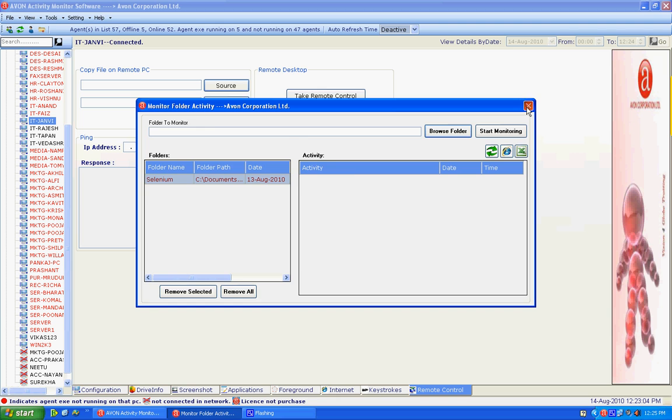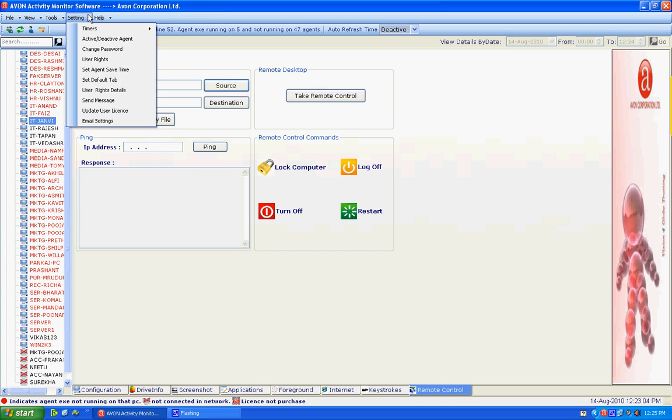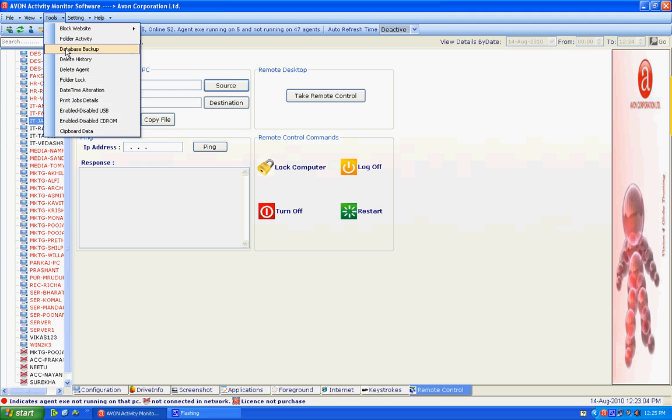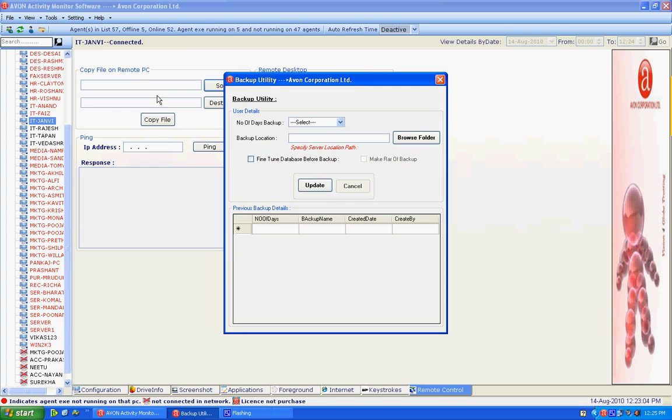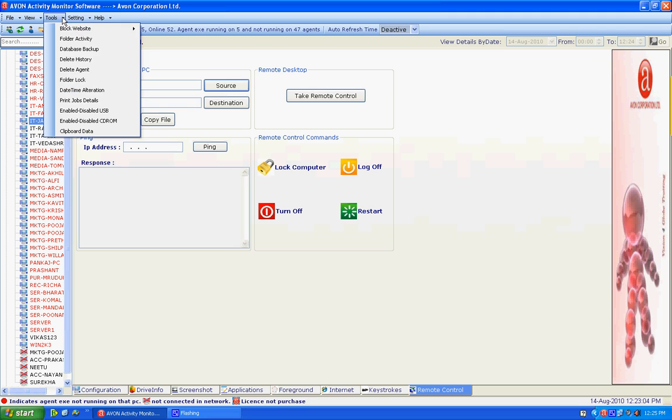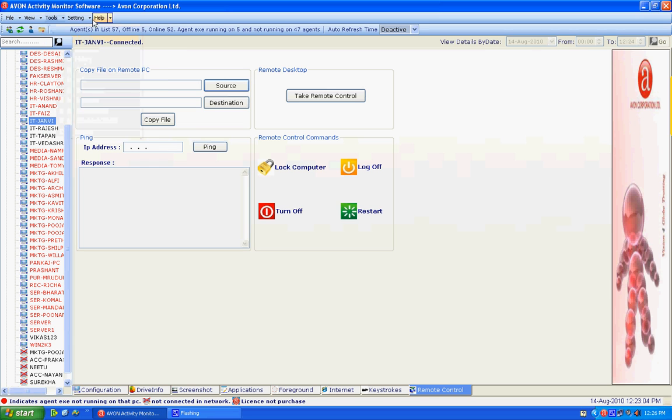Step 8: We have a folder activity that can be managed by a monitor activity option. Database can be scheduled automatically by using backup utility option. Step 9: There are few special additional software facilities of AMS that are print job details, enables and disables USB, CD-ROM, viewing of clipboard. It also helps us to send messages to users.